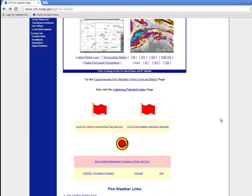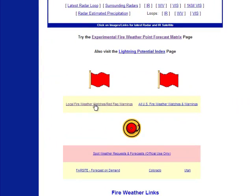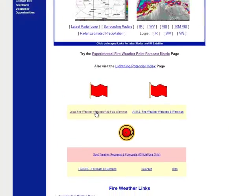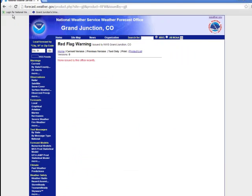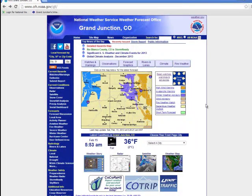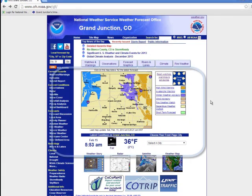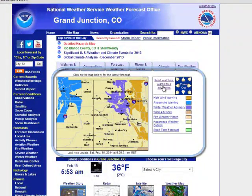If you want a list of current fire weather watches and red flag warnings, come down here just below the red flag and click on that link. Another place you can find a list of the current watches and warnings is back on our front page, just to the right of the clickable map.